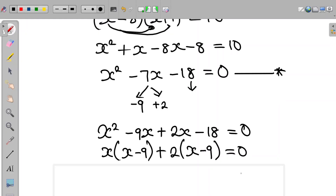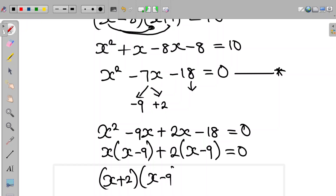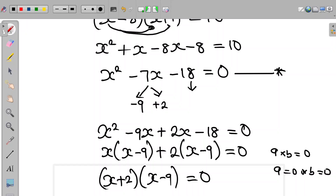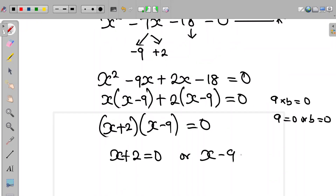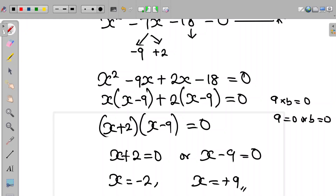Factorizing, we have (x+2)(x-9) equals 0. Recall that if a times b equals 0, then a equals 0 or b equals 0. So x plus 2 equals 0 or x minus 9 equals 0. Therefore x equals negative 2 and x equals positive 9. We have obtained the values of x to be negative 2 and 9.